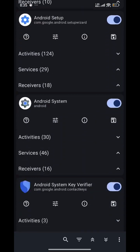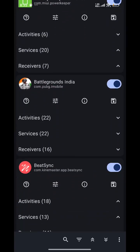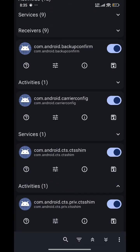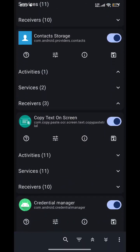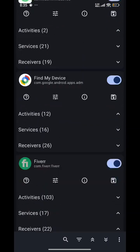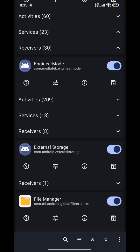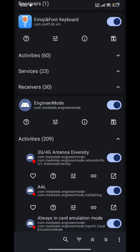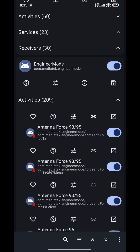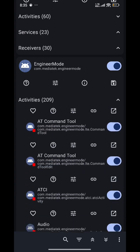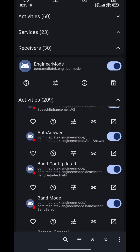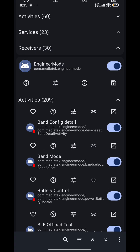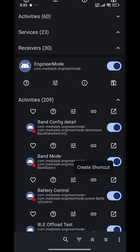You will need to find engineering mode. I found engineering mode. Now scroll down and find Band Lock. Click on this option — Create Shortcut.